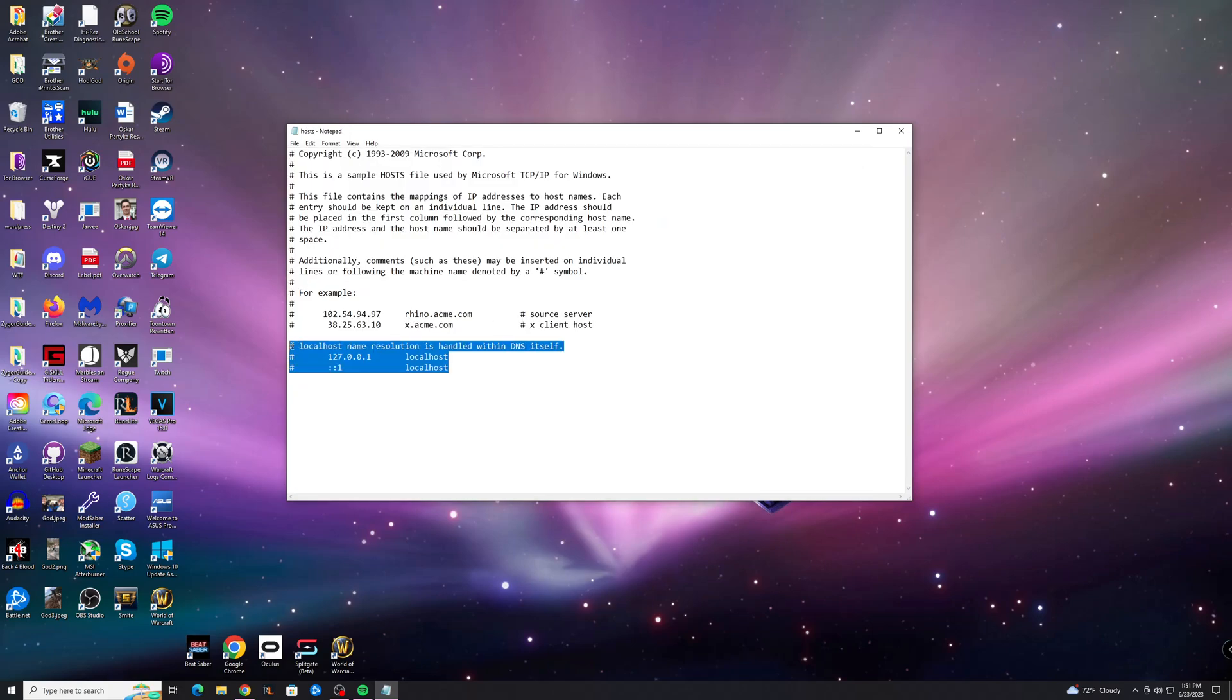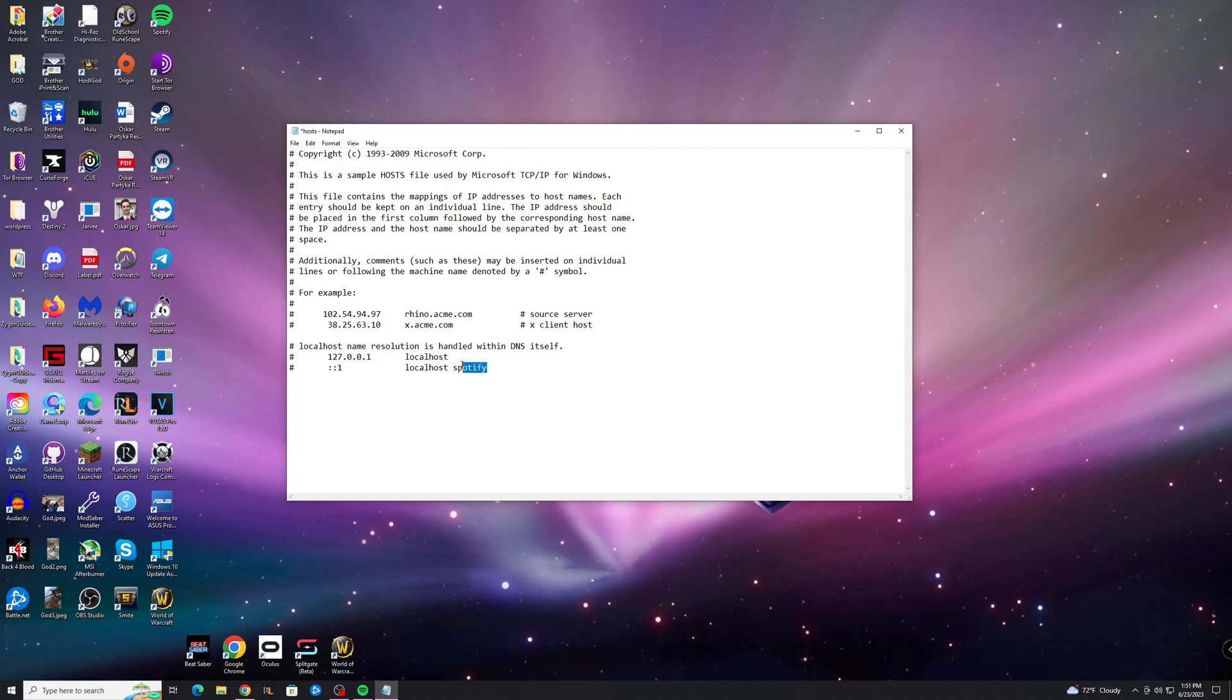You want to look down here and make sure there's nothing with Spotify in the name. If you see anything with Spotify in the name, you're just going to want to go and delete that entire Spotify part or the whole entry if it's another entry other than these two.